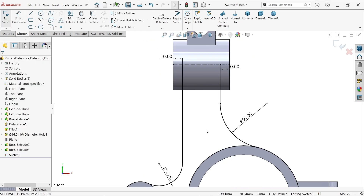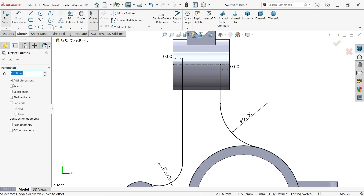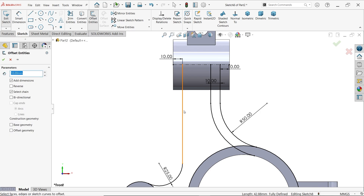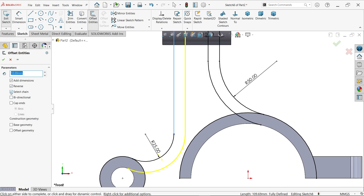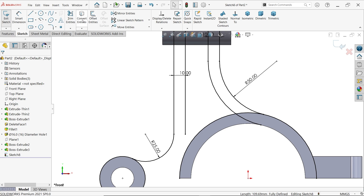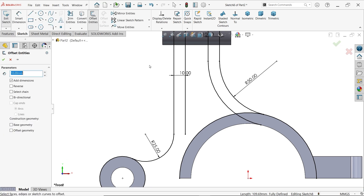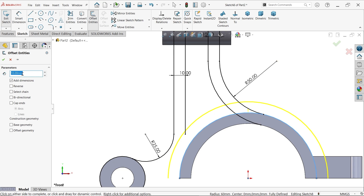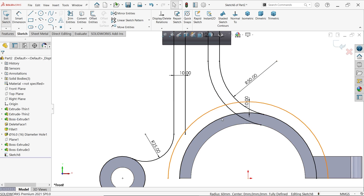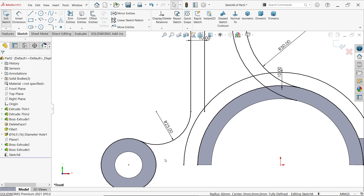Use offset with 10mm — select chain and choose the first line. Say okay. Activate offset again for the next segment but uncheck select chain — only up to a specific point. For the last segment, use offset and choose this edge at 10mm. Add dimension and say yes. Now it is time to trim.